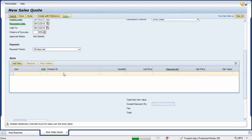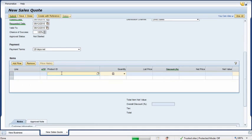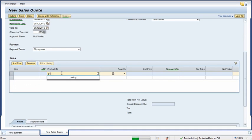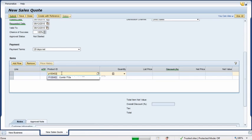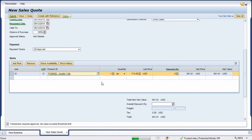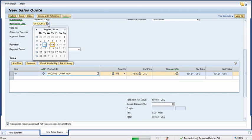In the Items area, she clicks the Product ID field and selects the correct product name and number from the pop-up window. She also enters the requested delivery date.